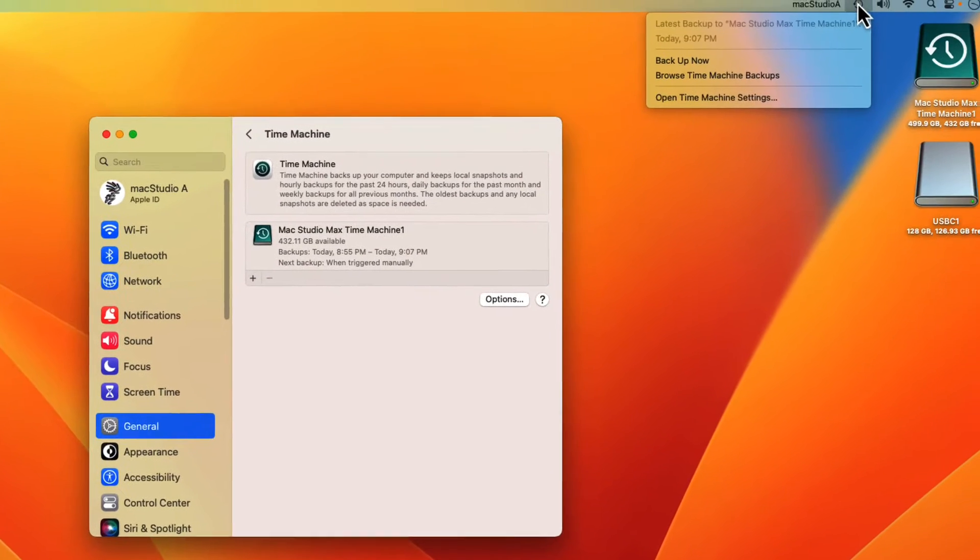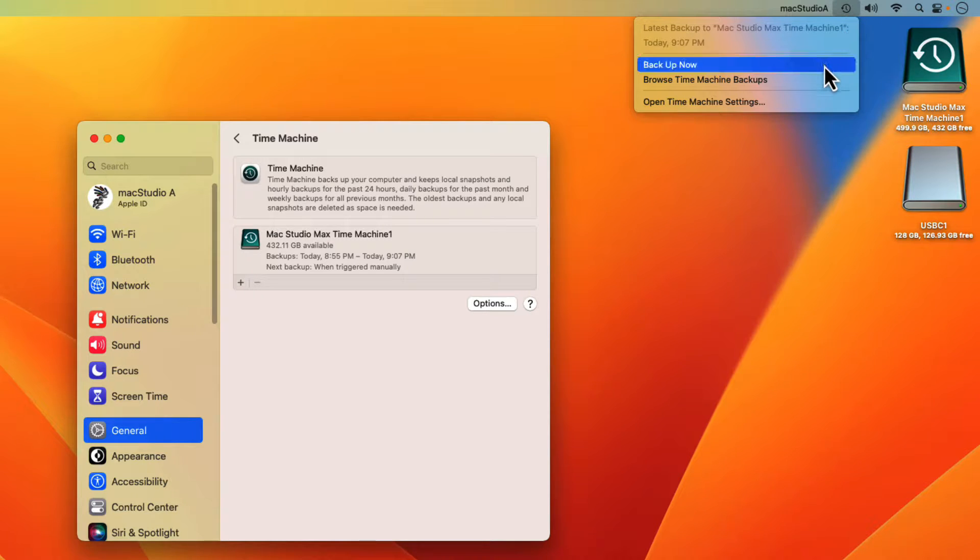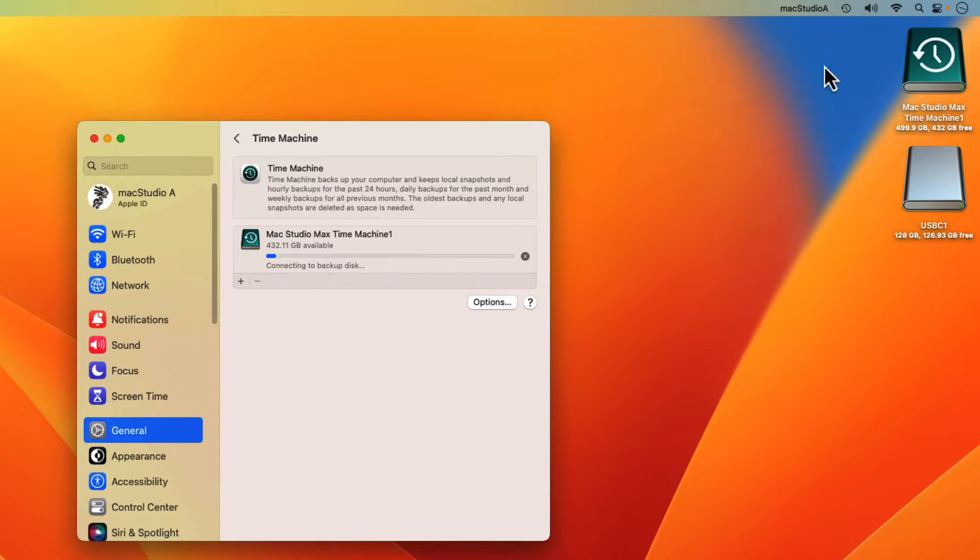Next, I'll just do a Time Machine backup in order to include the external disk in the backup. I'll just time lapse it from here.